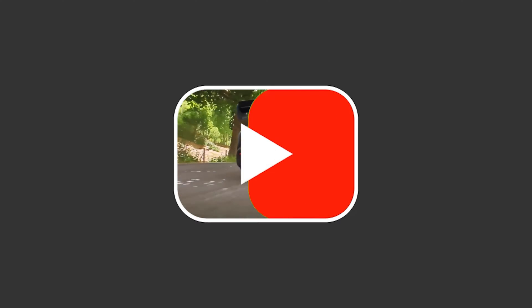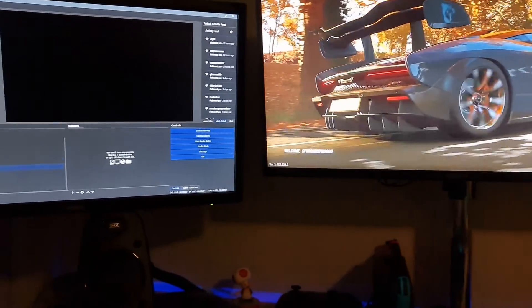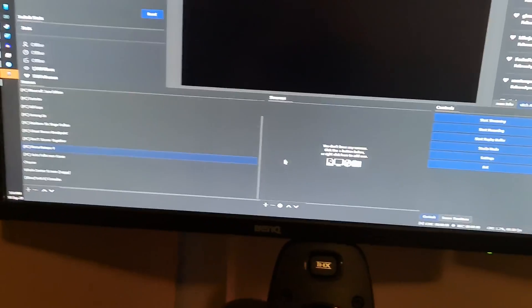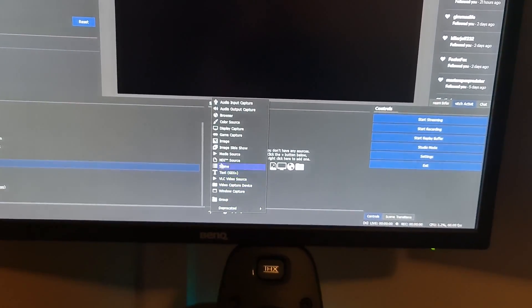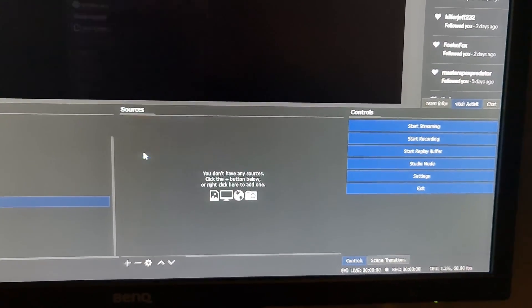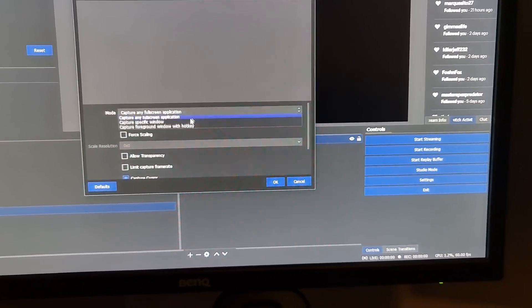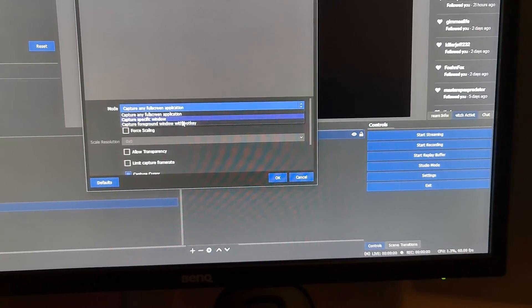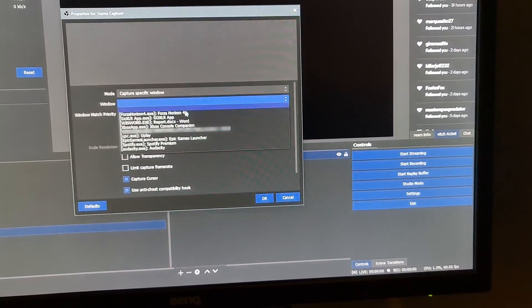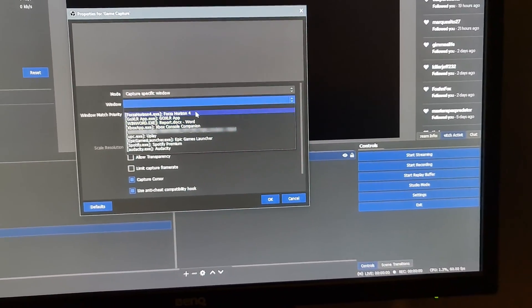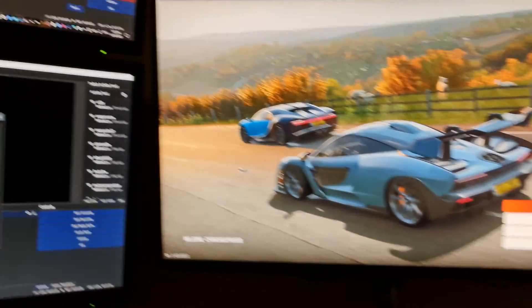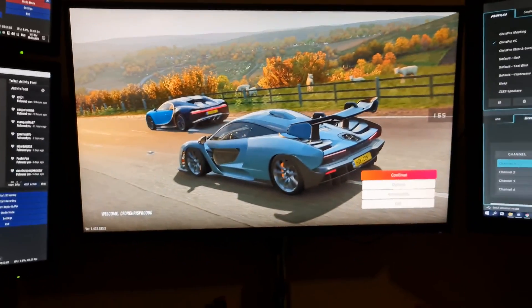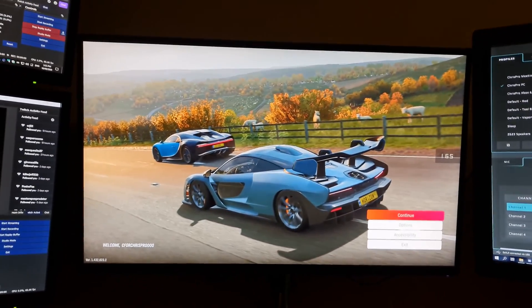As many of you probably know, it is very difficult to record Forza Horizon 4. What you normally do to record a game is add a game capture source, hit okay, and do specific window. Normally you just hit Forza 4 right there. Problem with that is the game freezes and then it will close just like that and crashes.